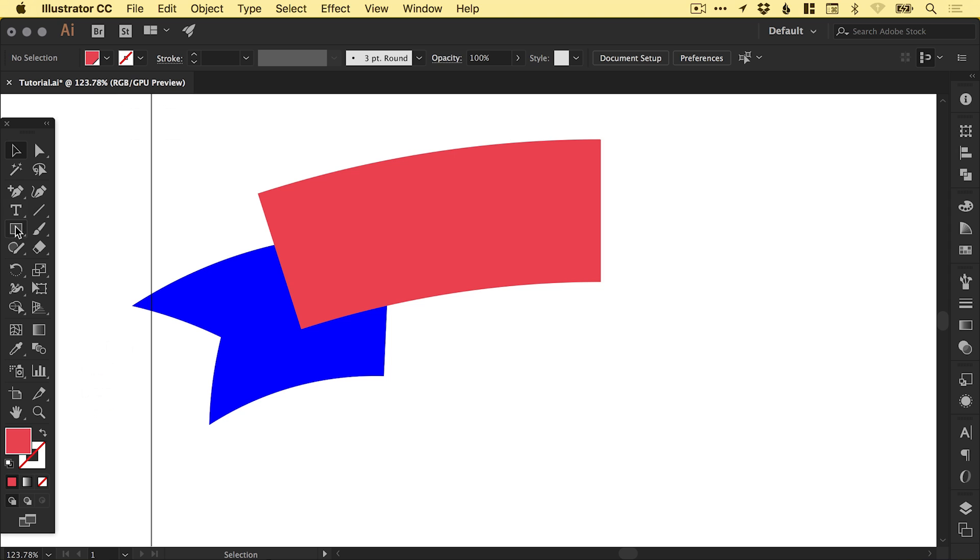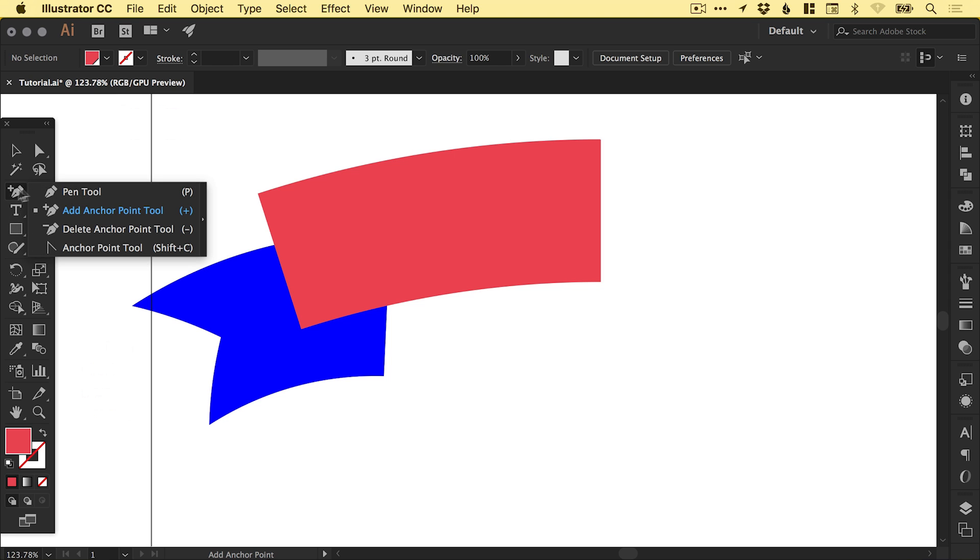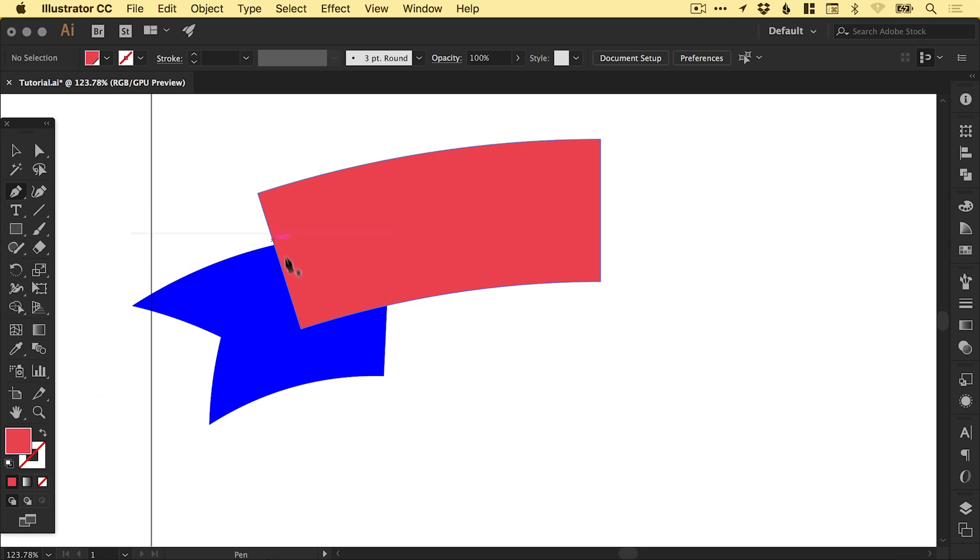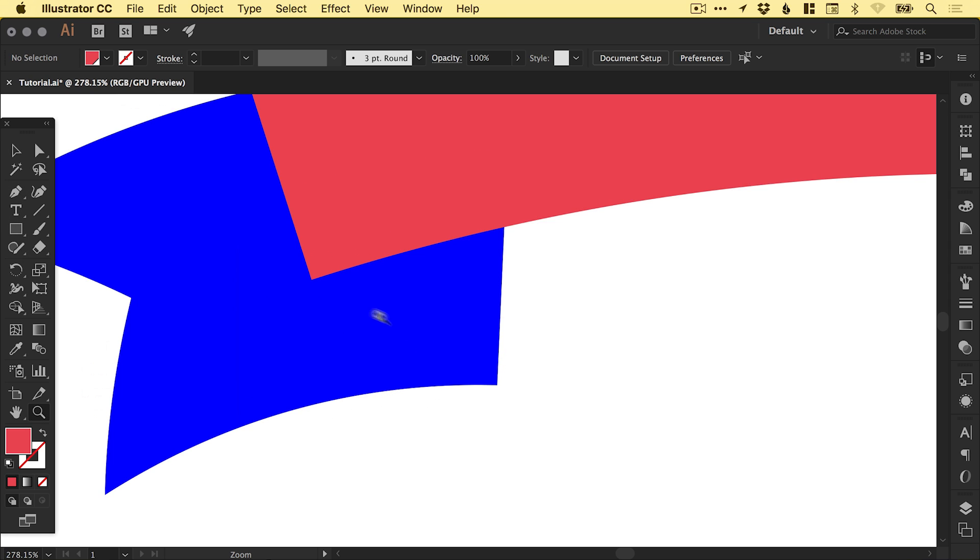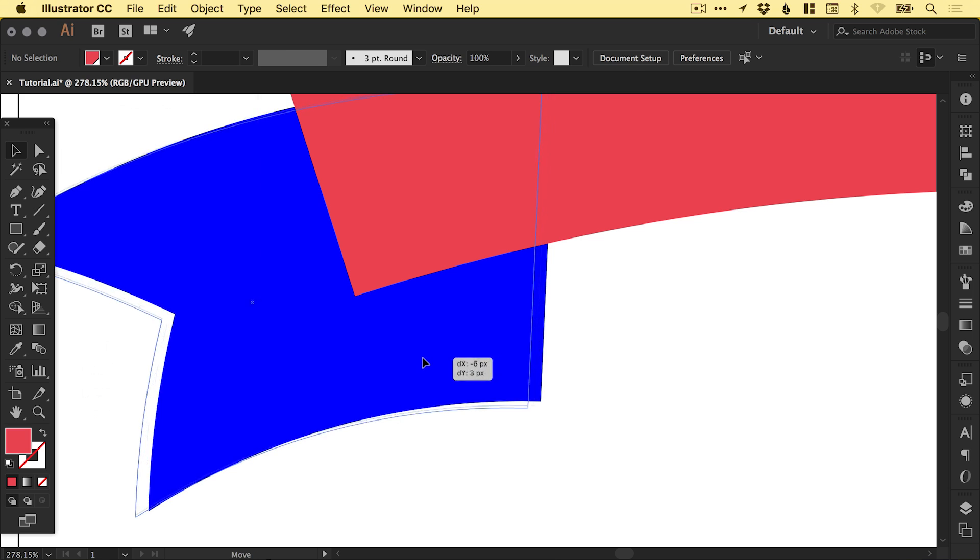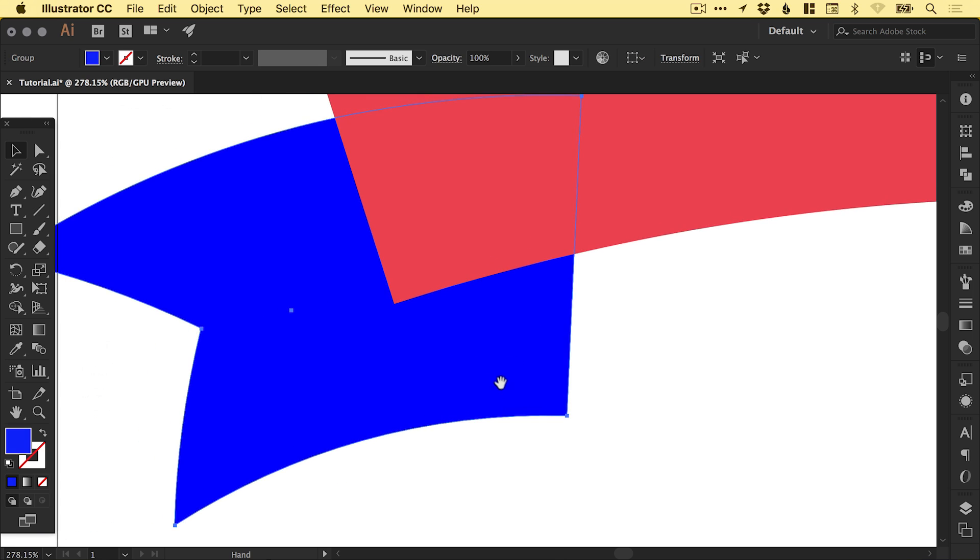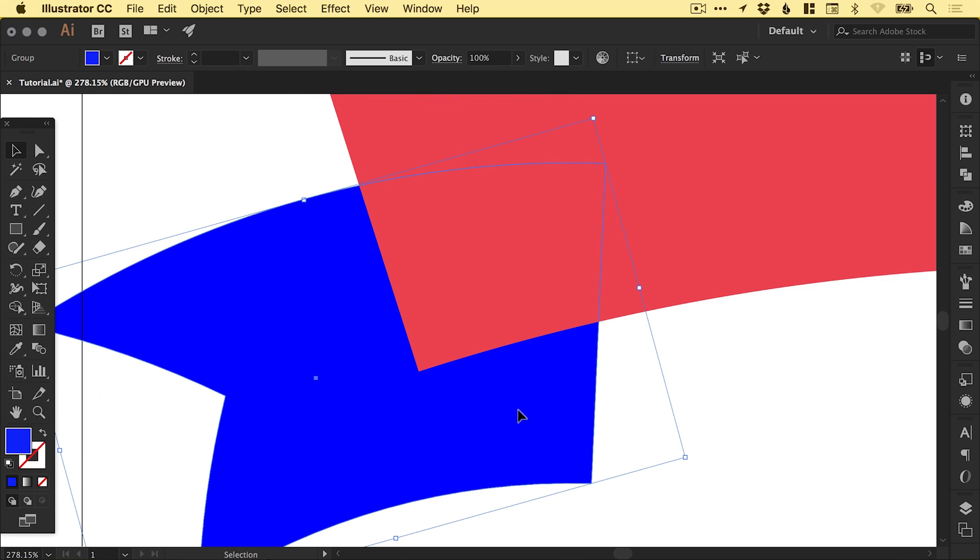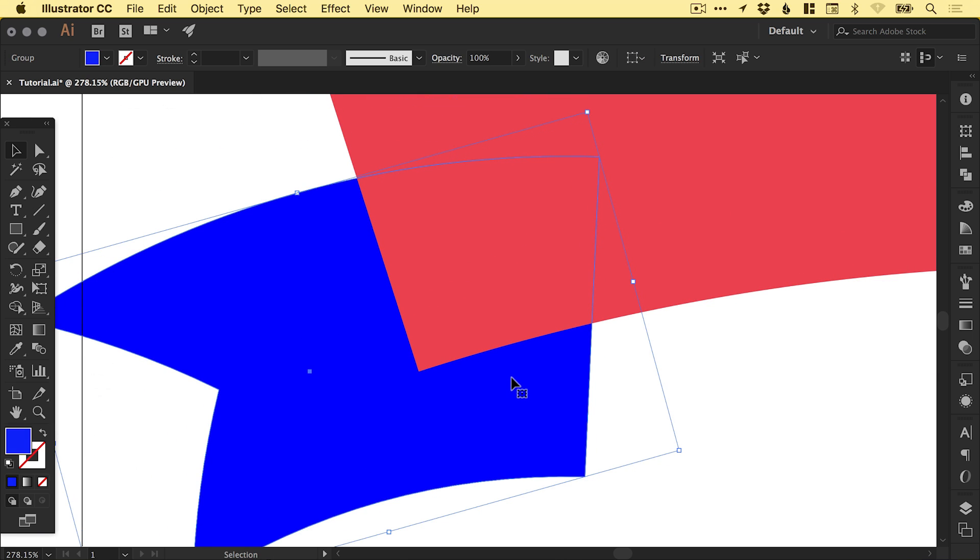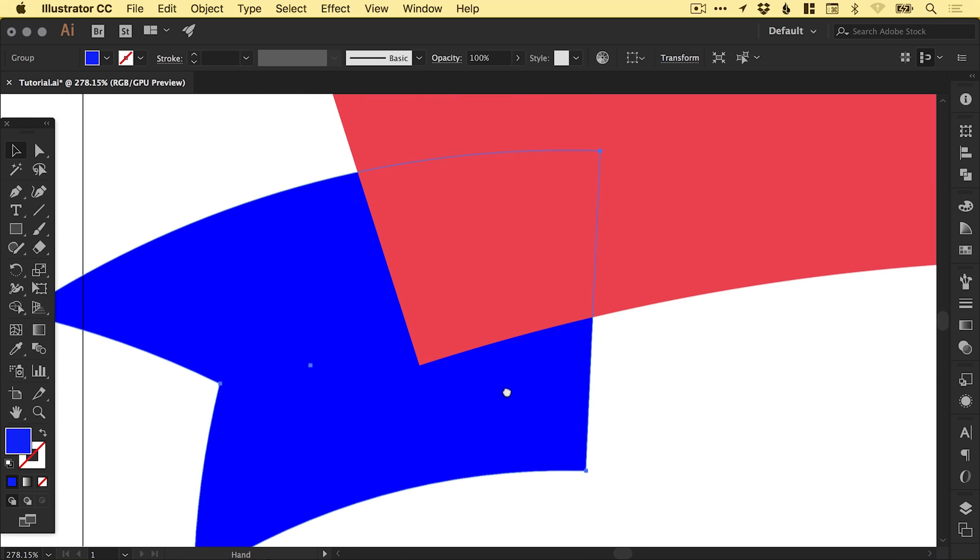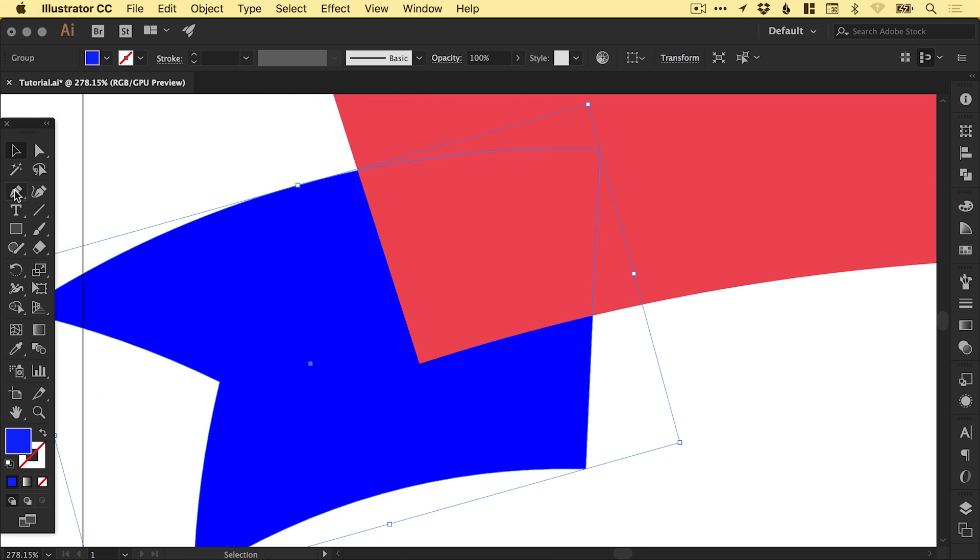So now what we're going to do is select the main pen tool. Let's just zoom in a bit down here. We can adjust the position as we need to. Just check we're happy with that.